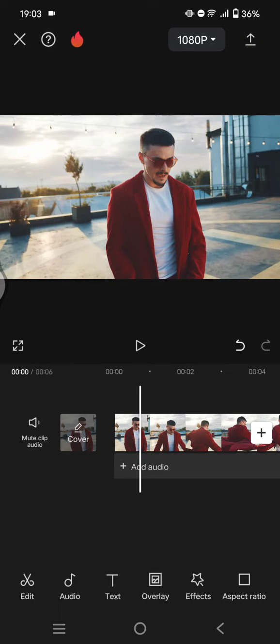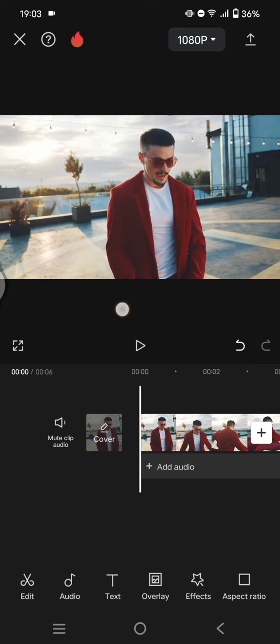Hey guys, welcome back with me again in this channel. On today's video, I'm going to show you how you can add bokeh effect to a video on CapCut, to add a bokeh or blurry effect on the background.